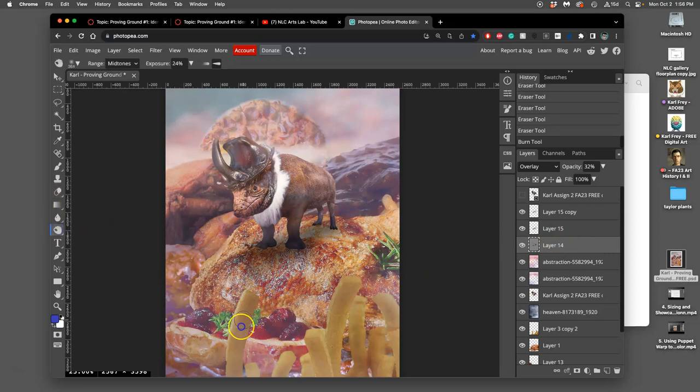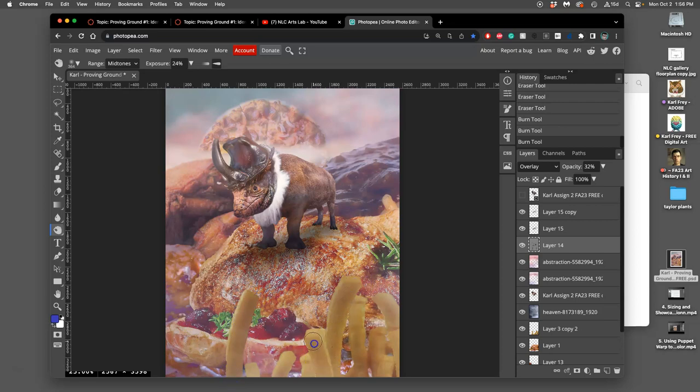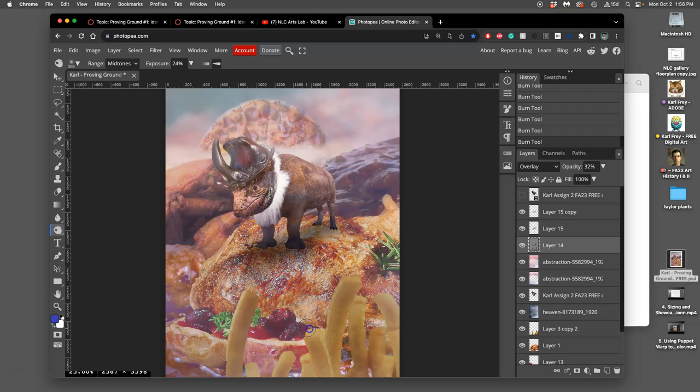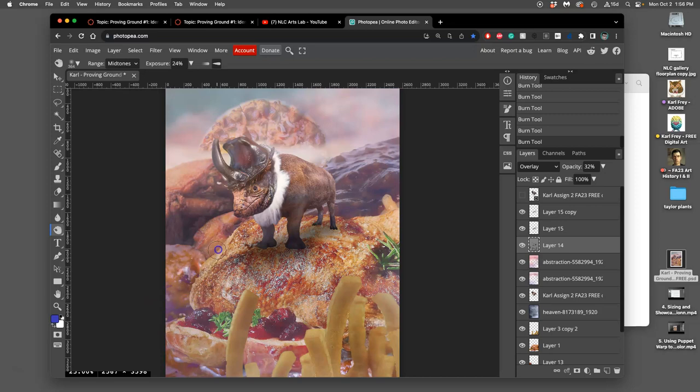So maybe on these french fries. I can burn them a little bit in the foreground. Maybe around the base of my duck here. Maybe in the background. Helps separate things. This is all just mid-tones.